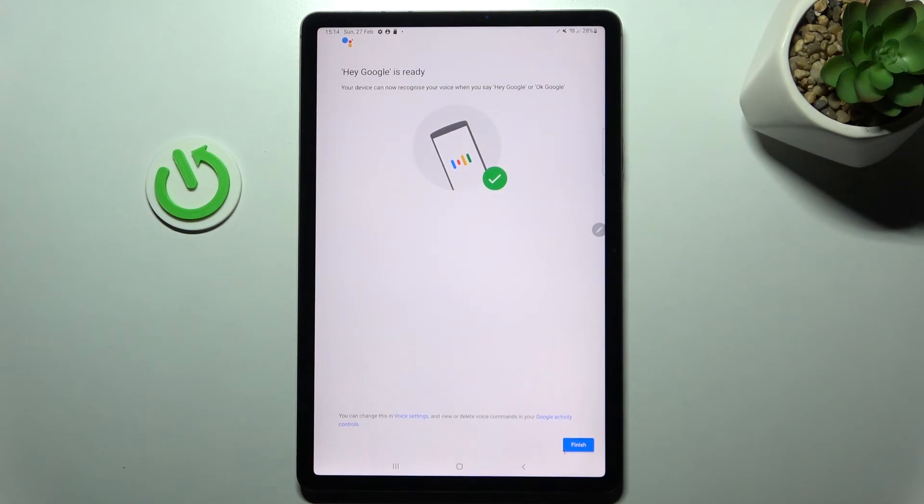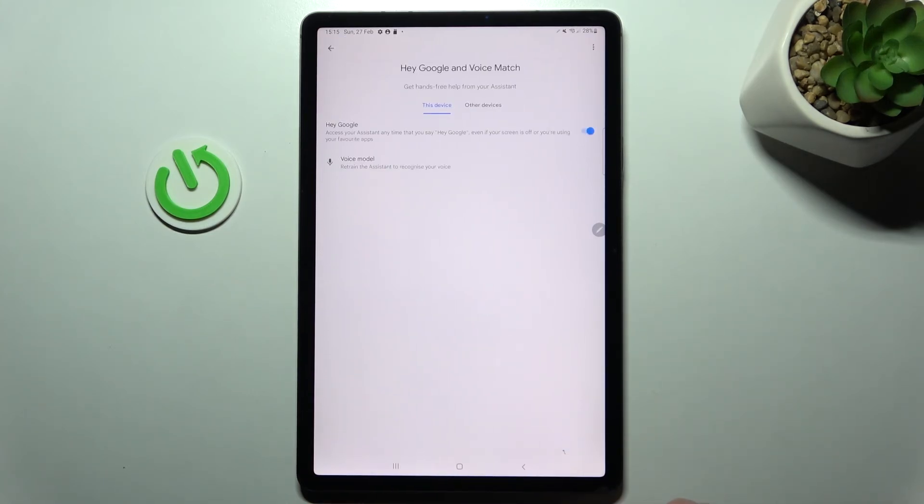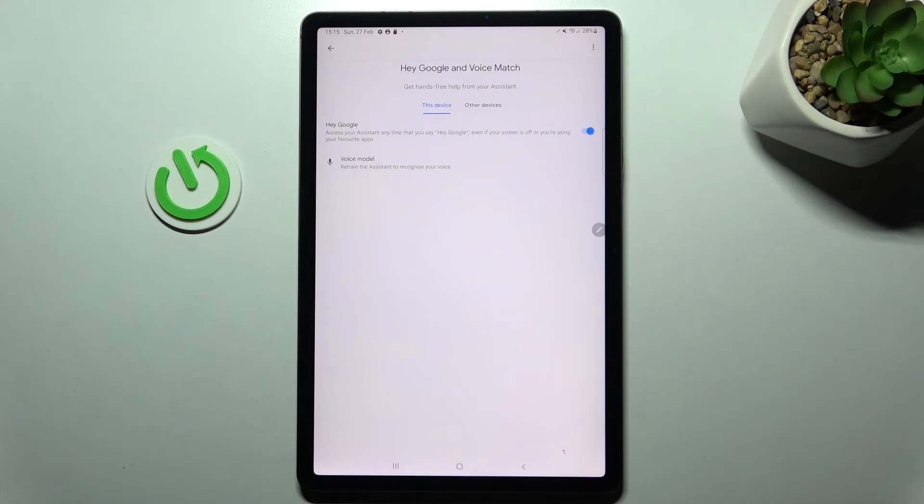Click Finish to complete the setup. You've now activated Hey Google on this device. Thank you for watching. Leave a thumbs up and subscribe to our channel.